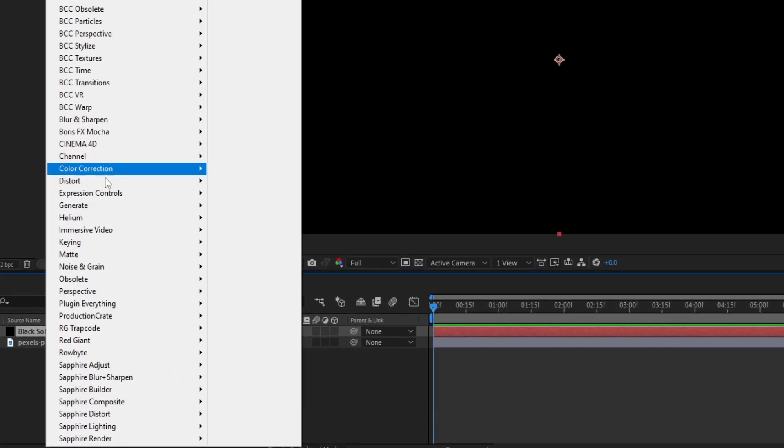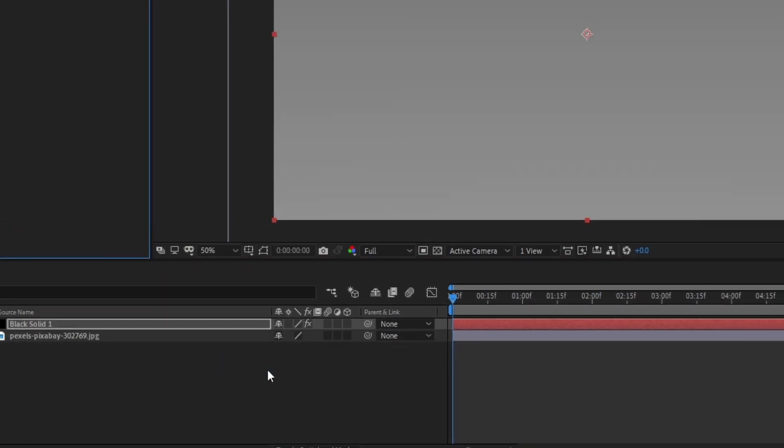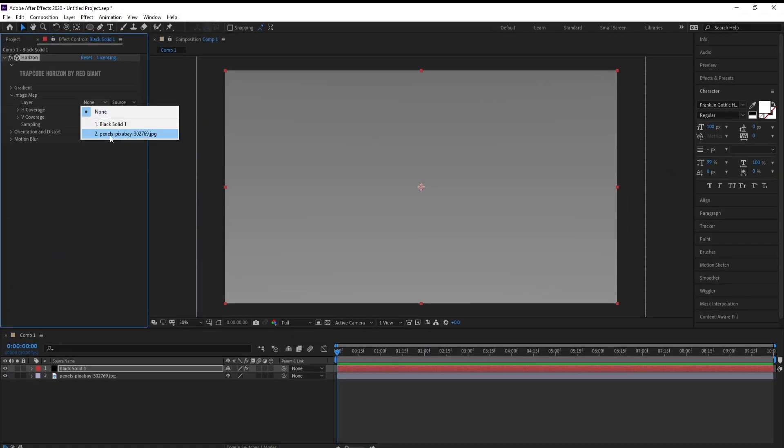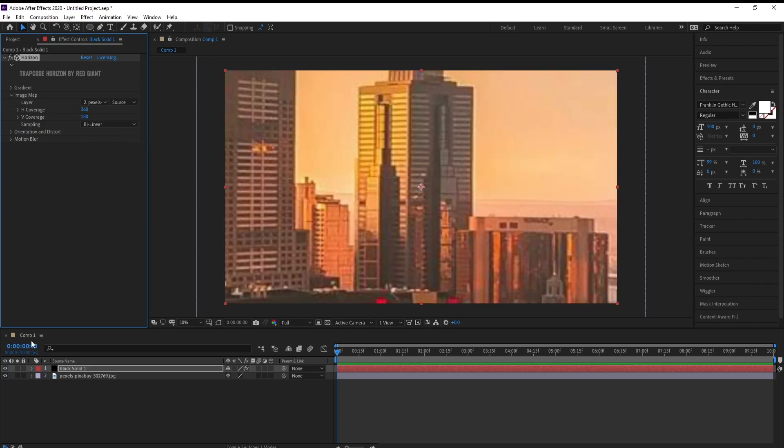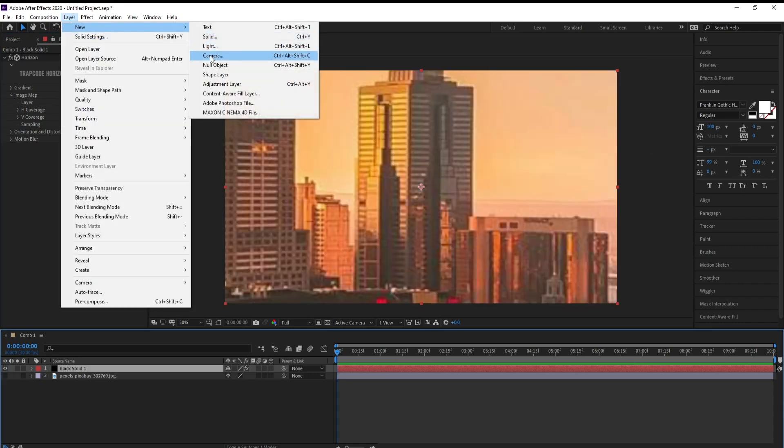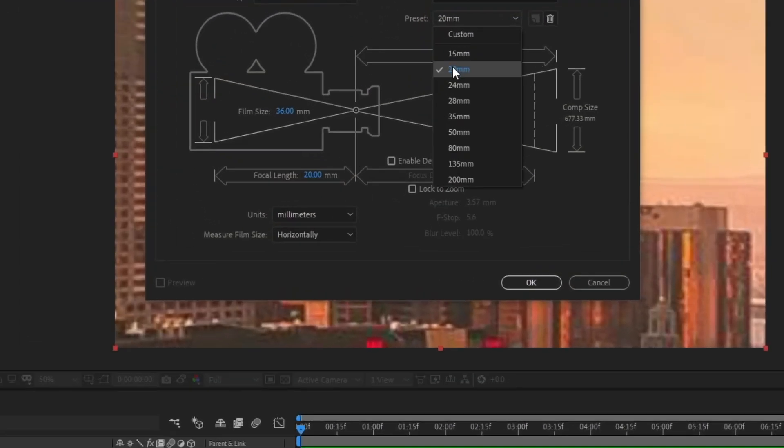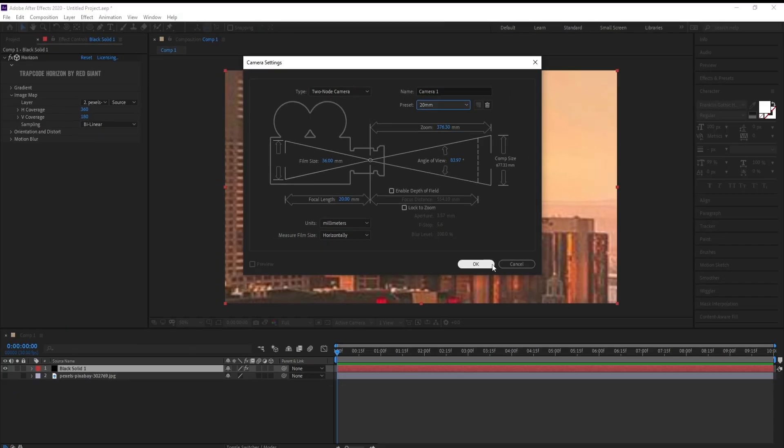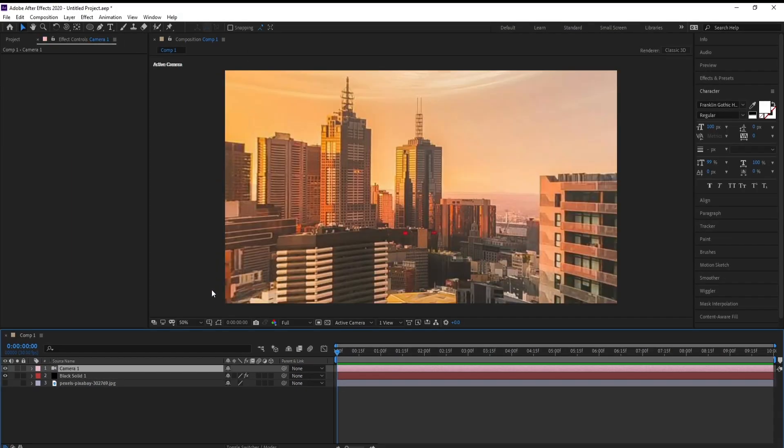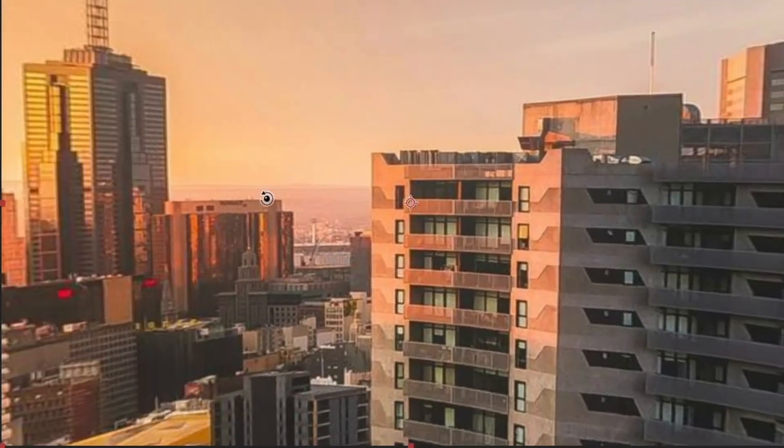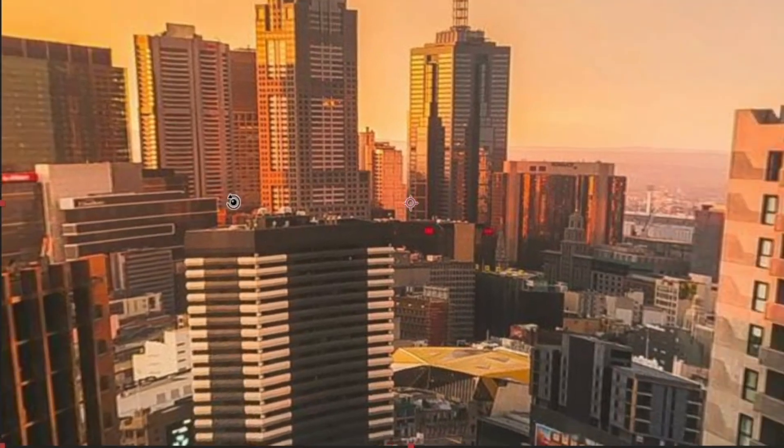Number 4, Trapcode Horizon. Provides infinite 3D backgrounds that interact with the After Effects camera. You can use images or color gradients to create realistic or abstract backgrounds.